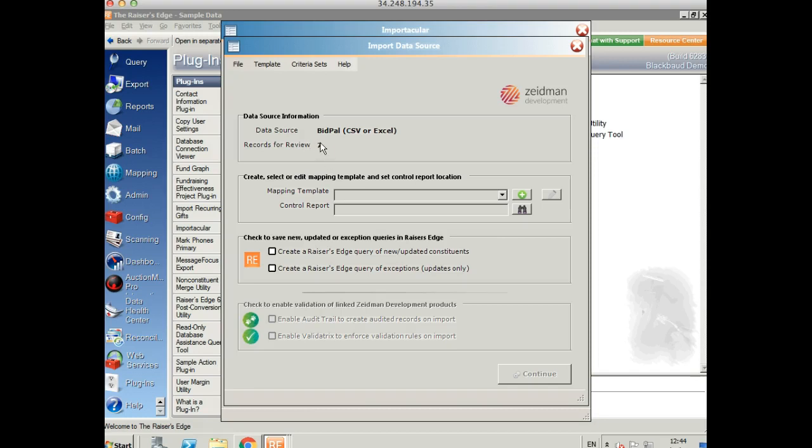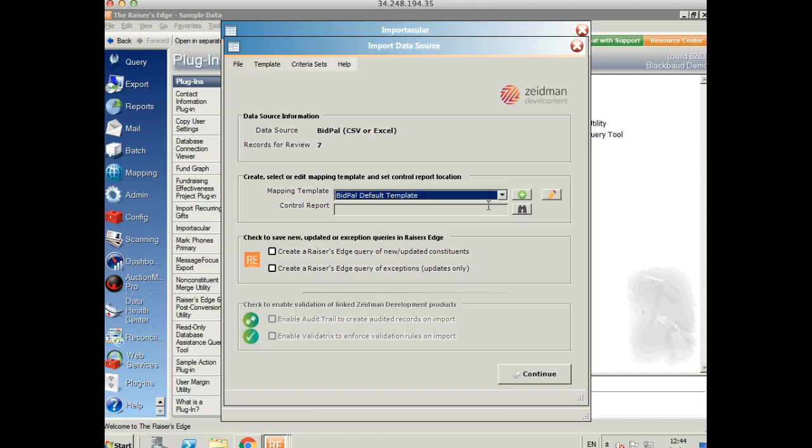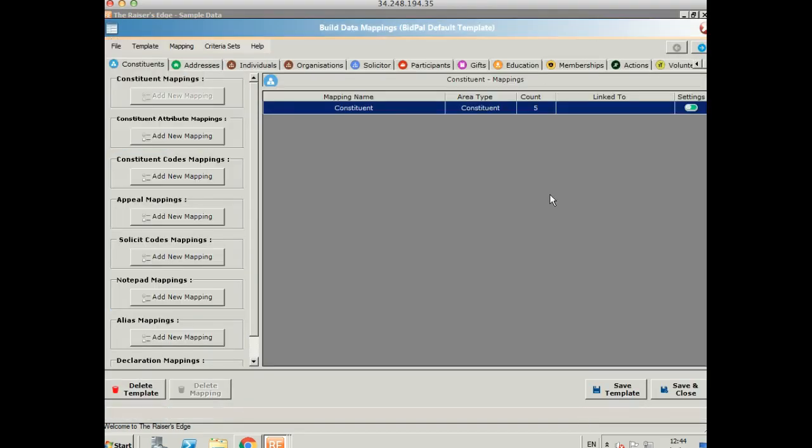We can see immediately we've got seven records to review. So at this point no data has gone into Razor's Edge and we simply need to tell it where we want the data to go. And we can do that using the mapping template. There's a default mapping template set up for Bidpal but you can add your own or you can edit this one just by clicking on the little pencil. So let's take a look and I'll show you how I've set this up.